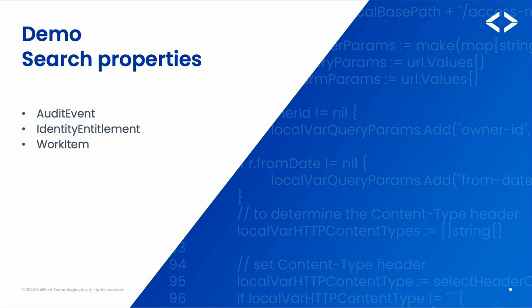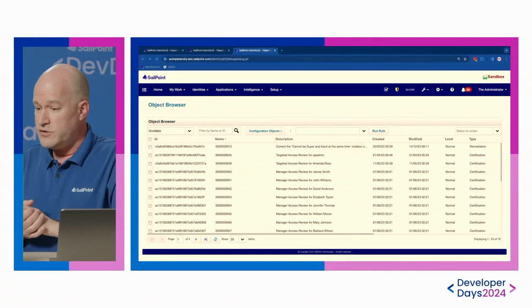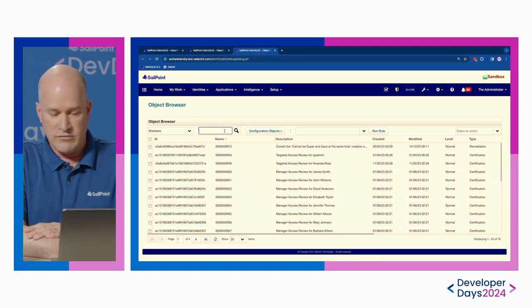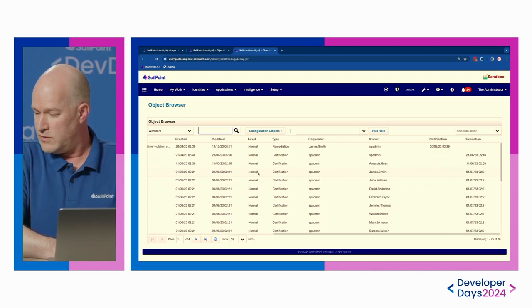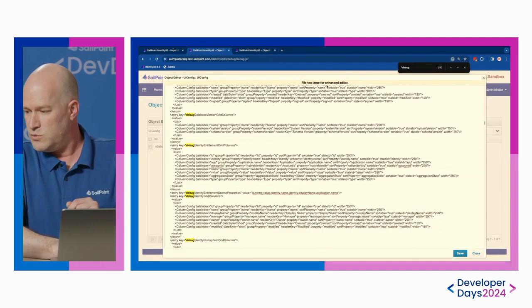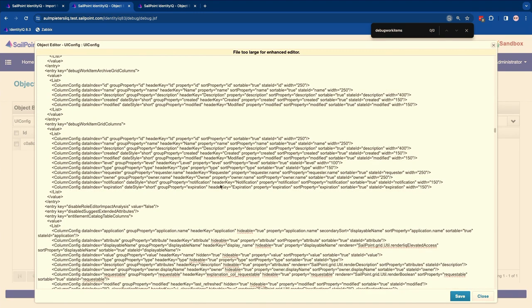Switching back to the demo environment. For a work item, we can search for the name — which is actually the item number — and we have some other information like the requester, owner, and type, but we can't search for those yet. Looking at UI config, there's no 'debug work item search properties' entry, meaning I can only search for the name and ID. I only have the grid columns defined; there are no work item search properties.